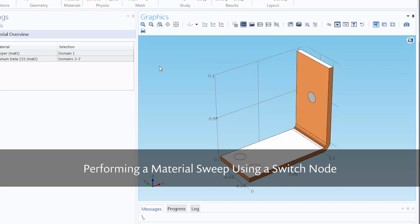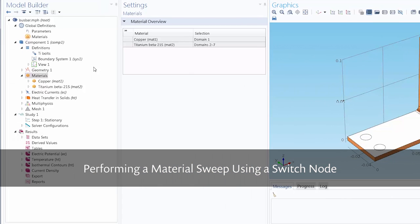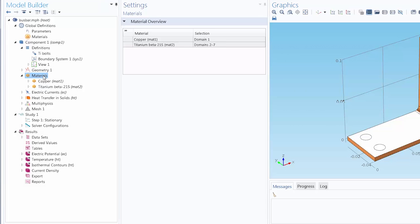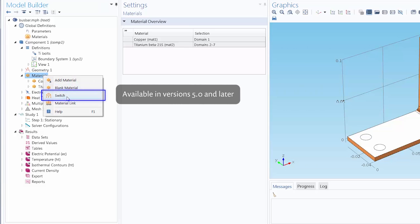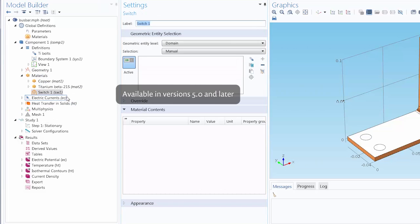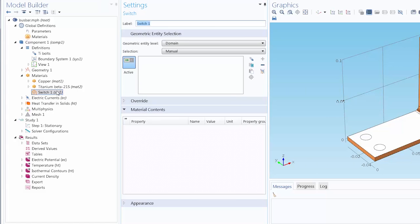To start off, we go under our Local Materials node, right-click, and then select Switch to add the Material Switch node. This is going to enable us to switch between the different materials that we specify. This switch function can also be specified globally.